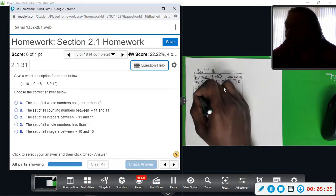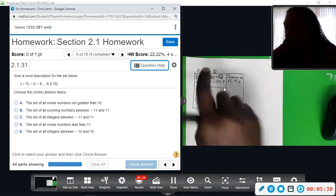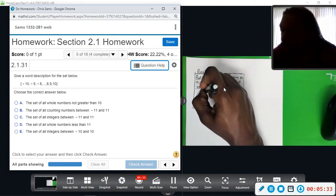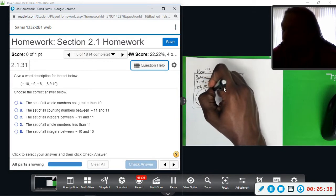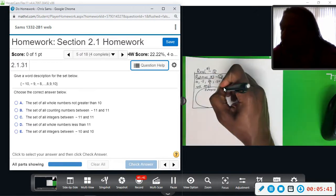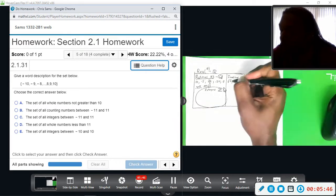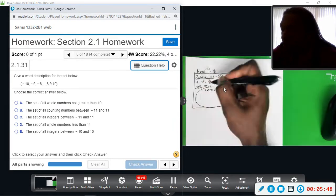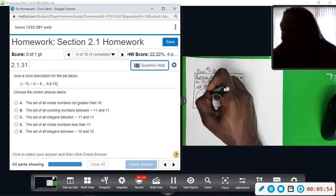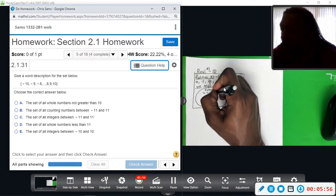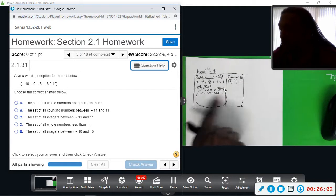Inside the group of rational numbers, a smaller set contained in rational numbers are integers. Integers are denoted by a bold-faced Z. Integers are positive and negative whole numbers: dot dot dot, negative 3, negative 2, negative 1, 0, 1, 2, 3, dot dot dot — so every whole number, positive and negative.